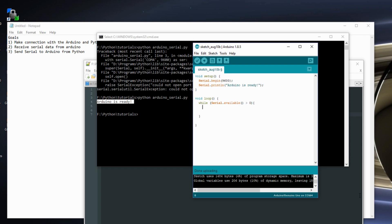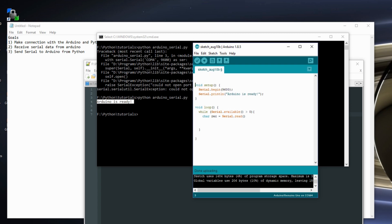And I'm going to have a character. So my character received is equal to serial.read. So our Arduino reads one serial character at a time. And then I need to create a string that's going to hold everything. Let's do string serial data. And let's build this string. So serial data is equal to plus equals receive. So this is building the string one character at a time.